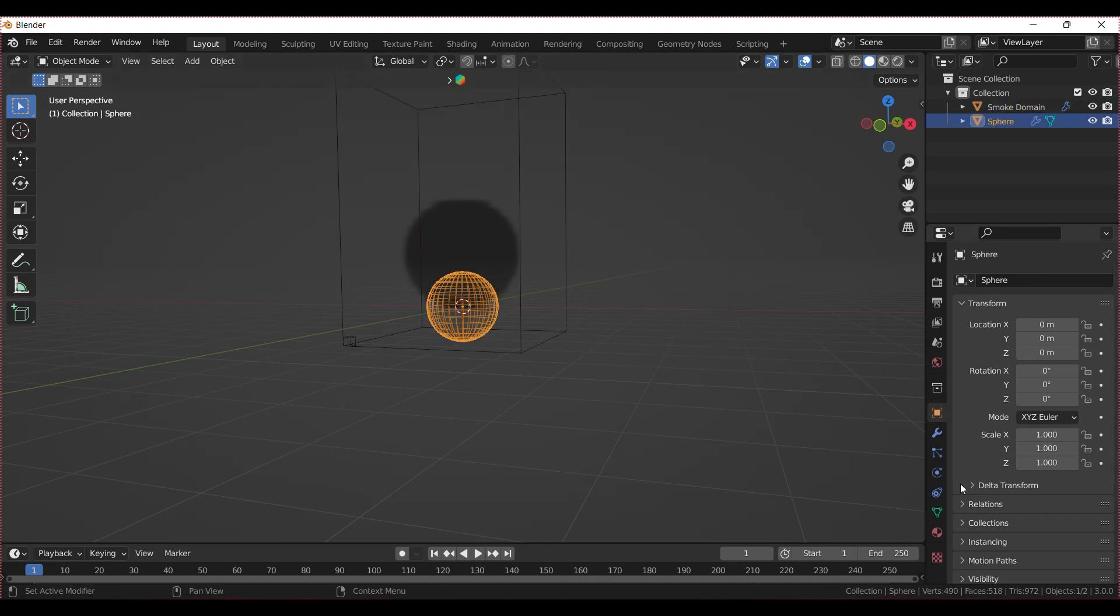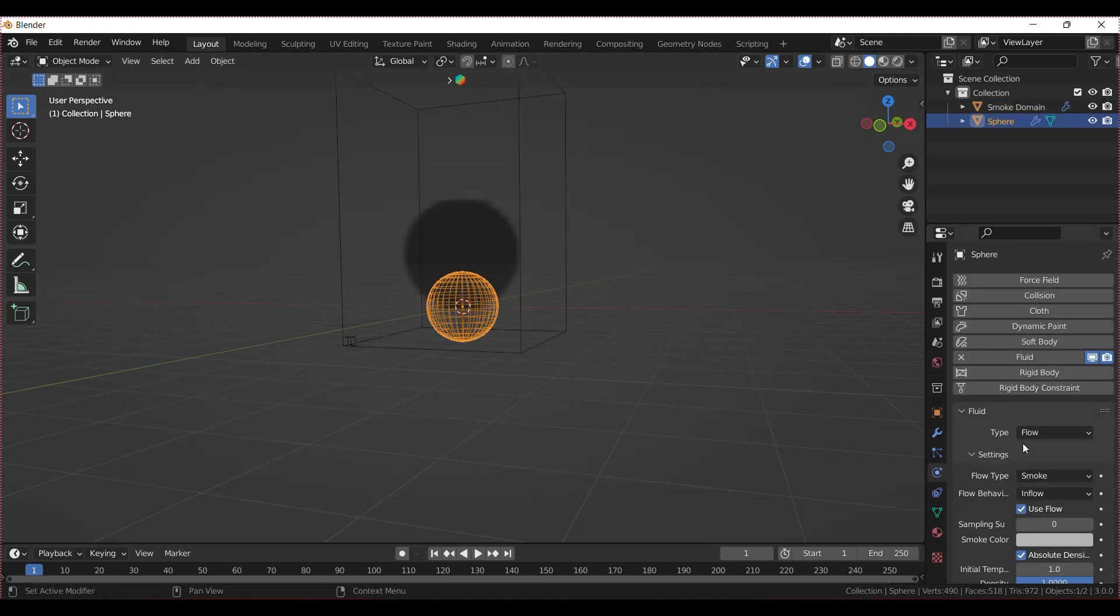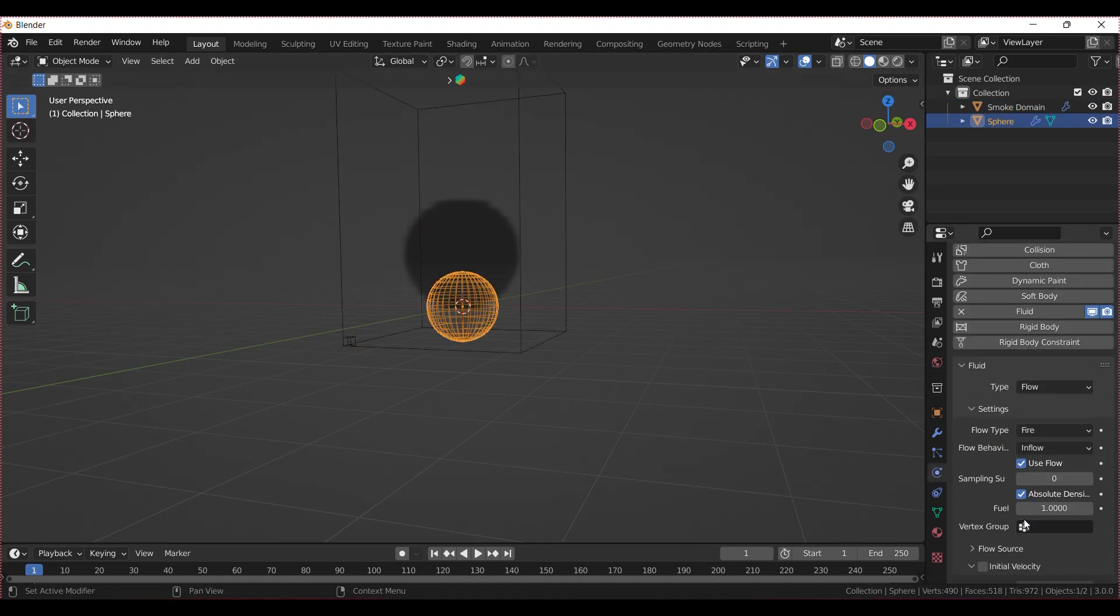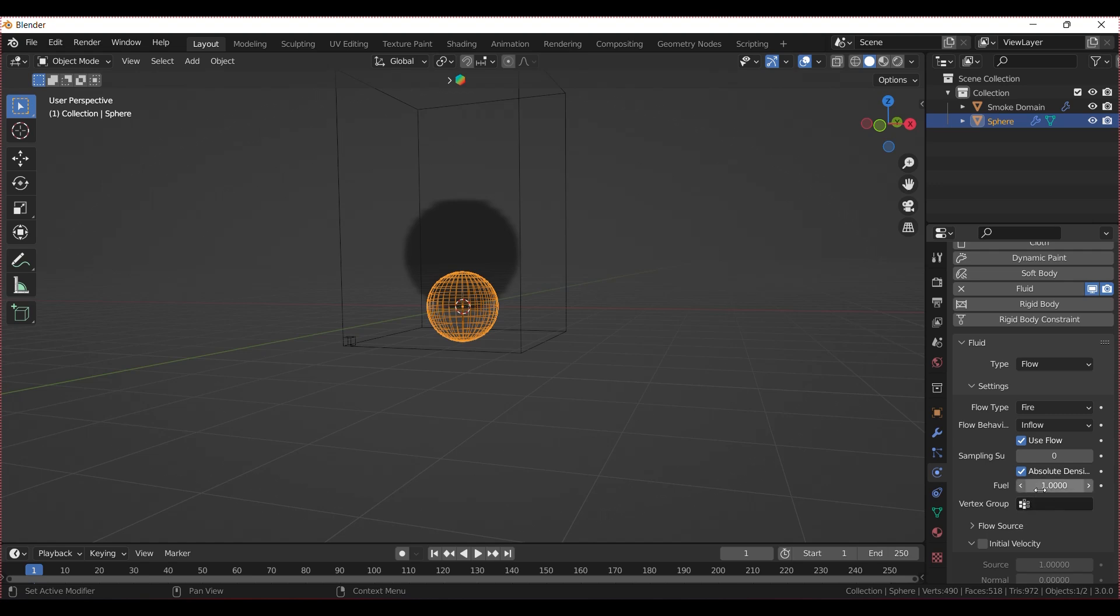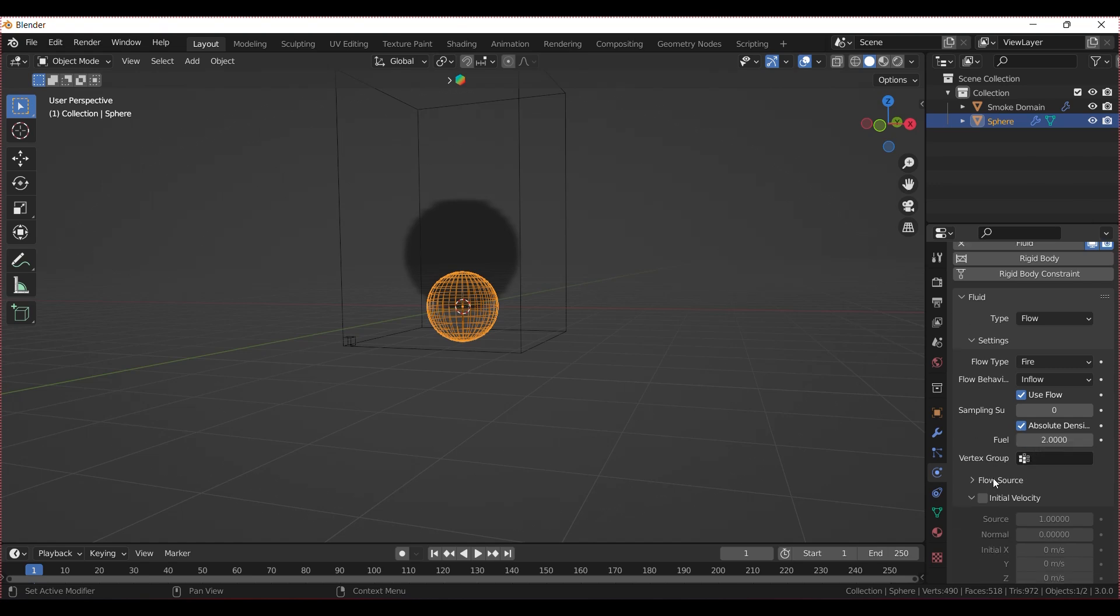Select the sphere, head over to the settings, and change the flow type to Fire. Set the fuel to 2, and under Flow Source, bump up the surface emission to 1.